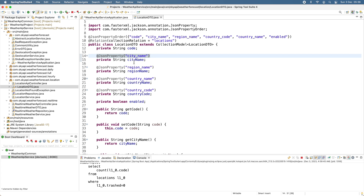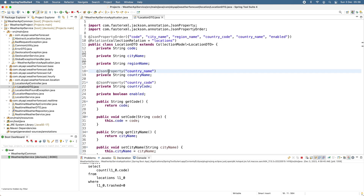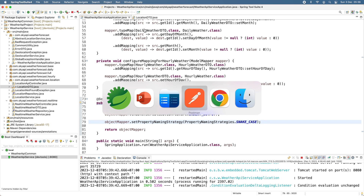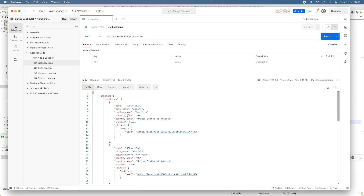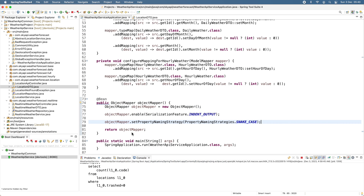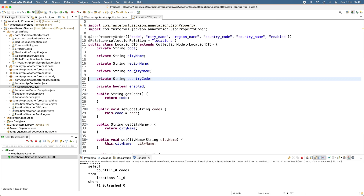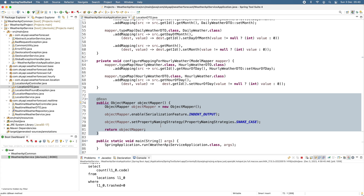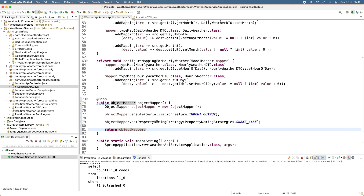Now in the DTO or entity class I don't have to use the @JsonProperty annotation anymore, so I delete the @JsonProperty annotations from all the fields. Save the change and let me test the API again in Postman. Click Send — you can see it converts the field names from camel case to snake case: 'region_name', 'country_code', 'country_name'. We don't need the @JsonProperty annotation in the field declarations anymore; we simply configure the ObjectMapper as a bean in the main class, call 'setPropertyNamingStrategy', and specify snake case.